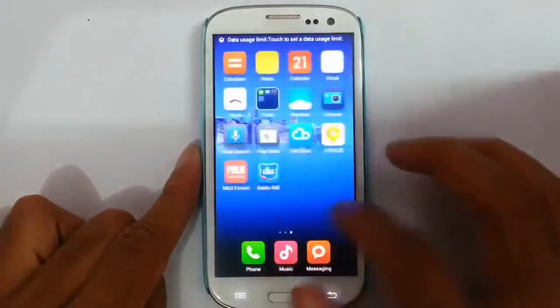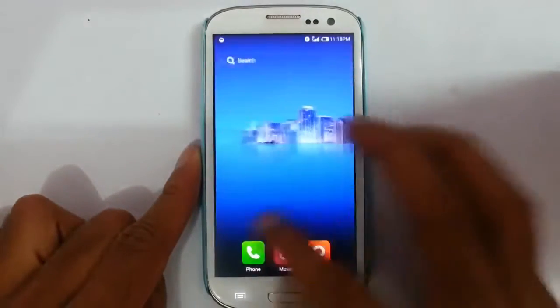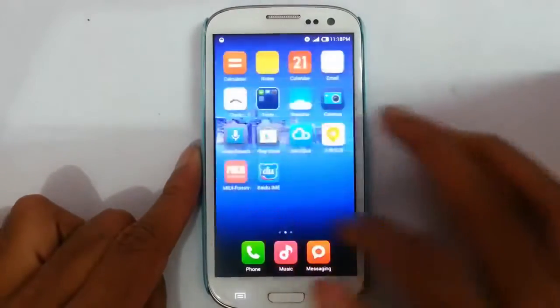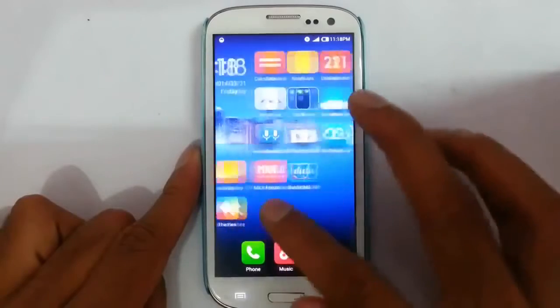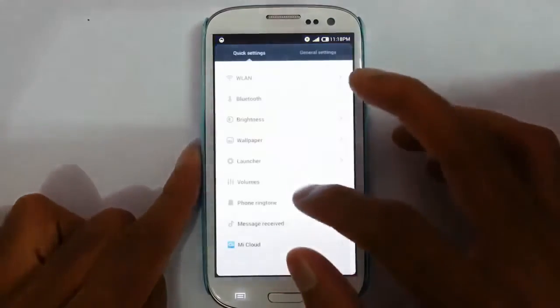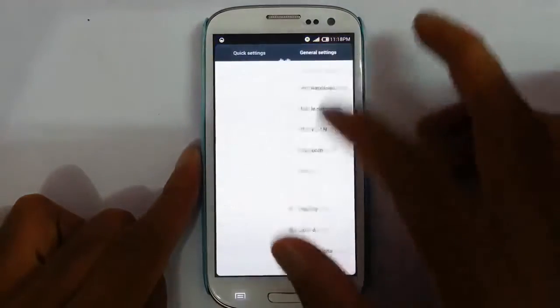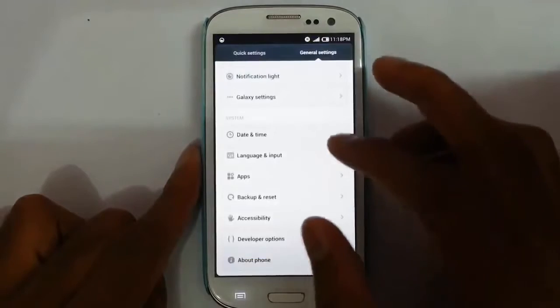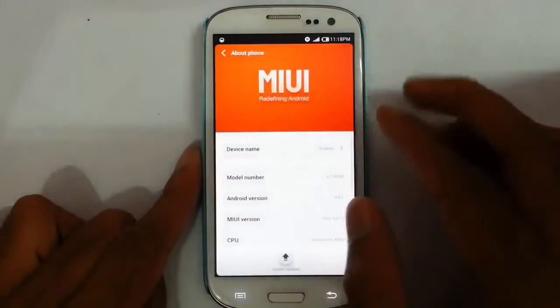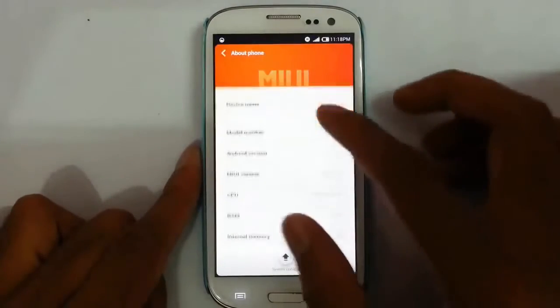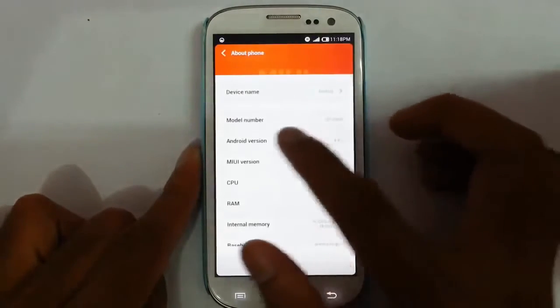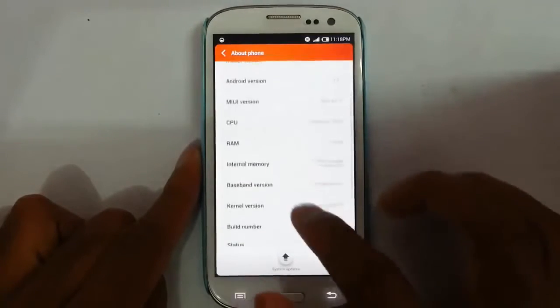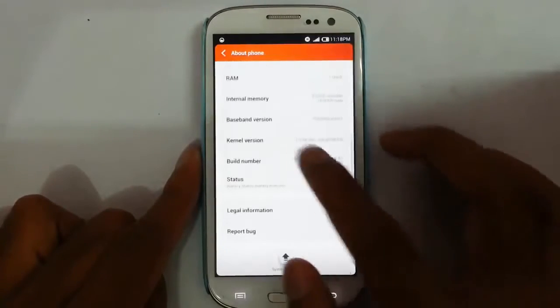So now you can see it's loaded into the new ROM, which is called MIUI ROM. Go to the settings. General. About phone. You can find MIUI ROM based on 4.4.2, MIUI ROM 4.8.1.3. That's it.